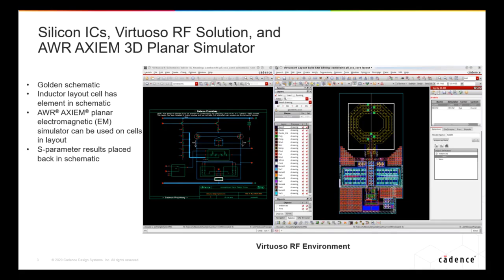For chip-level integration, Axiom is integrated into Virtuoso — specifically the variant called Virtuoso RF Solution. Virtuoso is a schematic and layout environment for silicon chip design, and they've added support for boards and packaging, including flip-chip simulations. They've also added a number of EM simulators, and Axiom is one of those. In addition to Axiom, there's a finite element simulator called Clarity. At Cadence we now have two EM simulators: Clarity and the Analyst product.